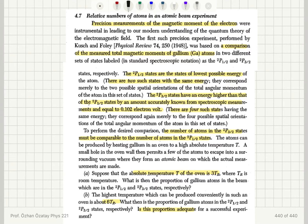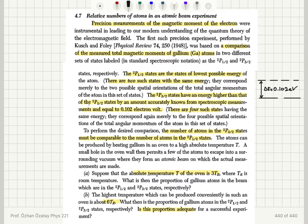We note that we have two energy levels. The excited state has 4 states corresponding to different spatial orientations, and the ground state has 2 states. So we have degeneracy in this problem. The energy difference between these two levels is ΔE = 0.102 electron volts.